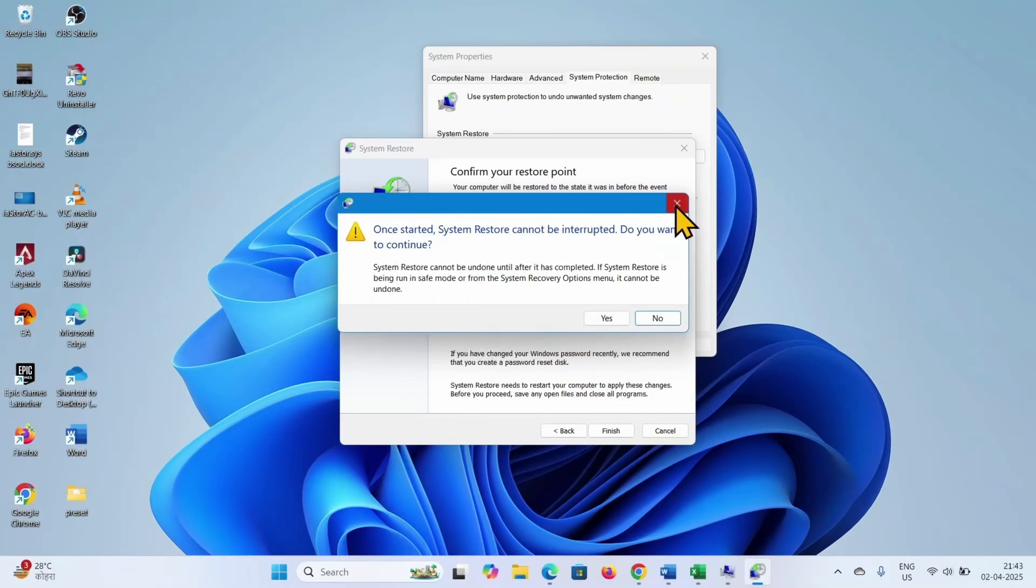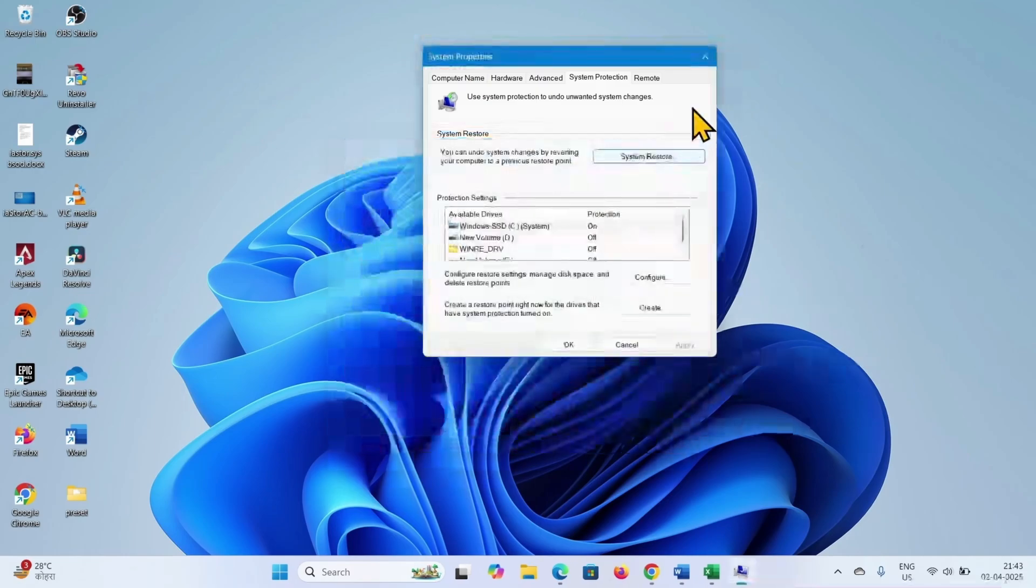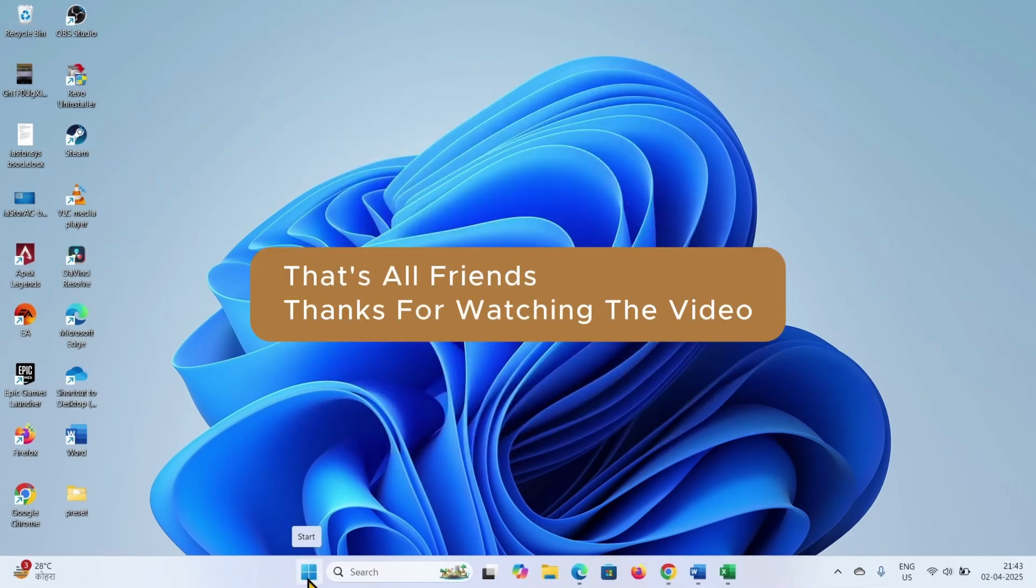This will take a considerable amount of time, so wait patiently. That's all friends, thanks for watching the video.